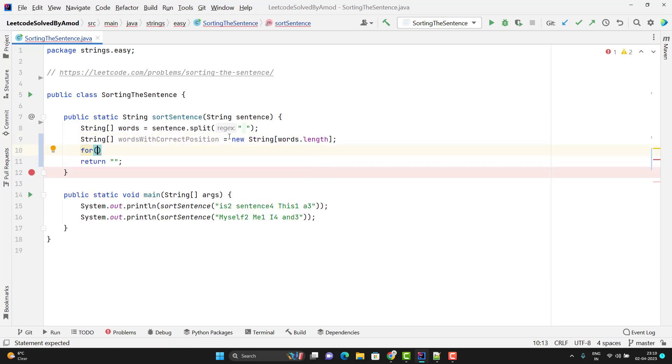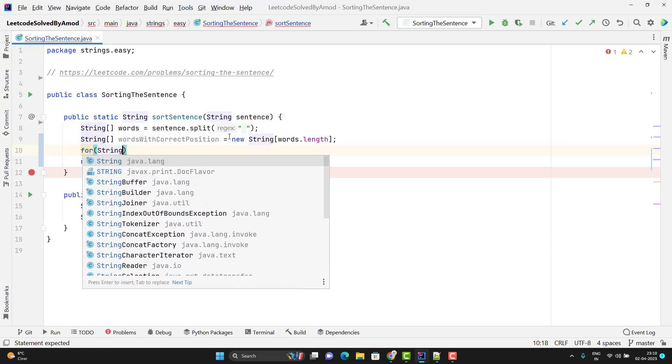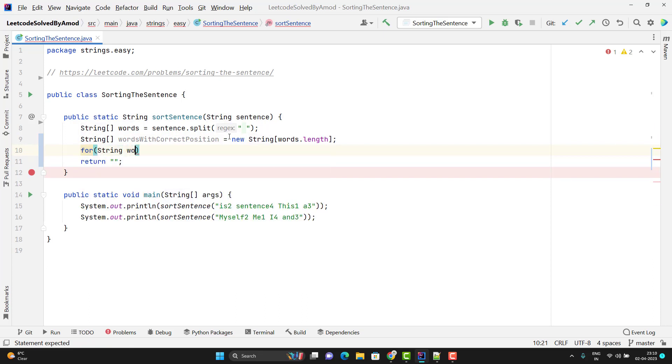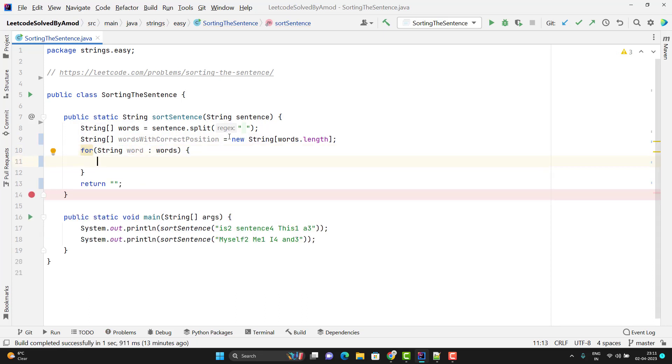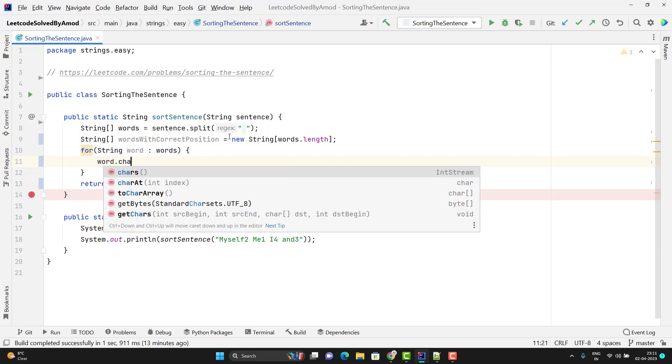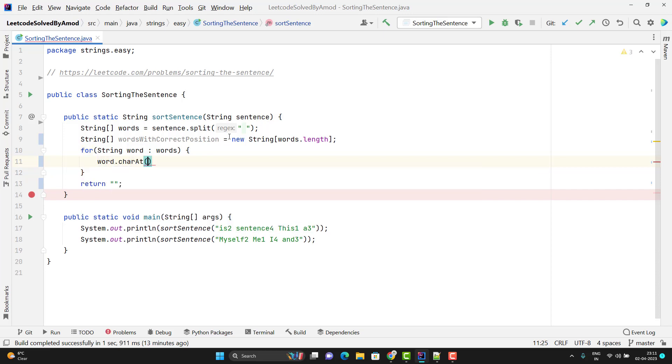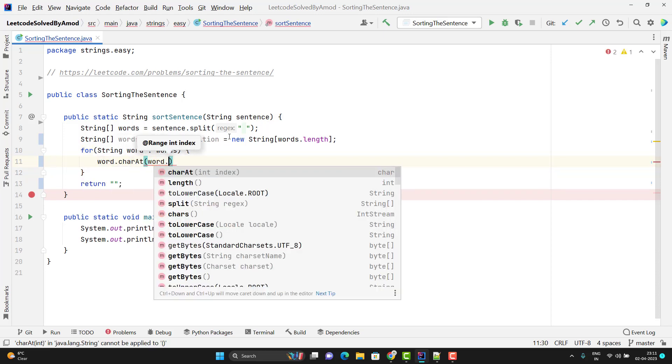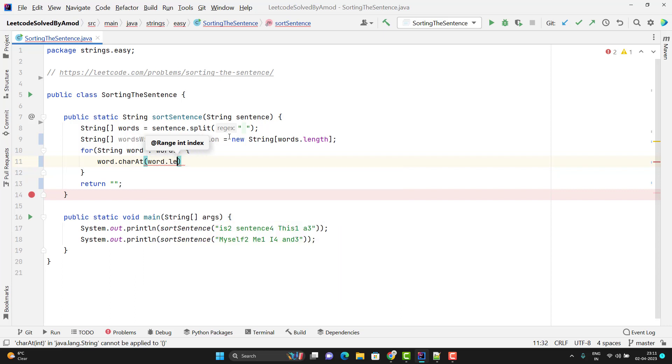Now I need to iterate it word by word. So I will use the for loop. I need to return me one string. I will name it as word. Now I need to extract the position which is the last character of the word. So I need to use word.charAt. I need to go to the last index. For that I can use word.length minus one.